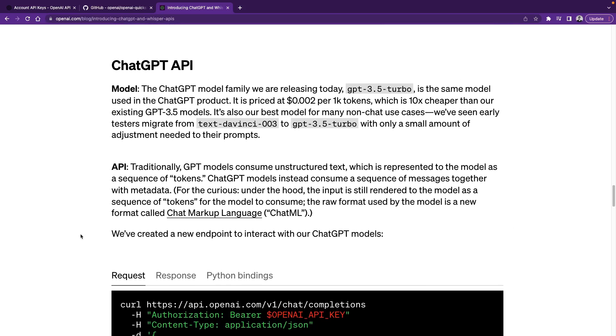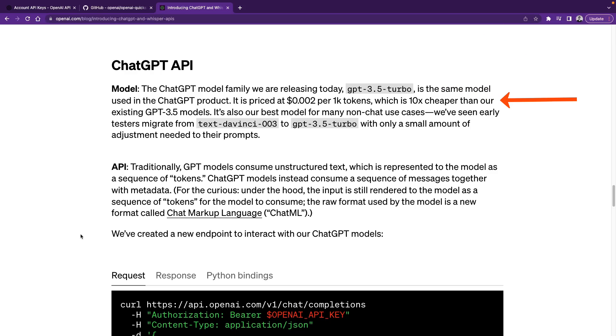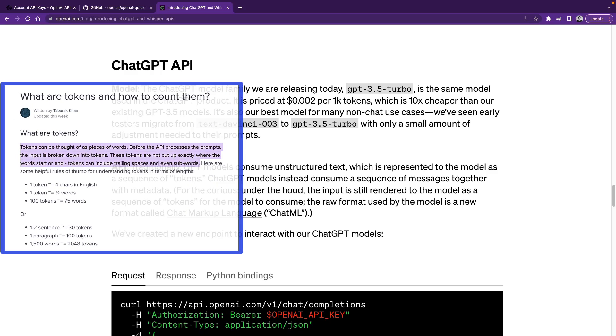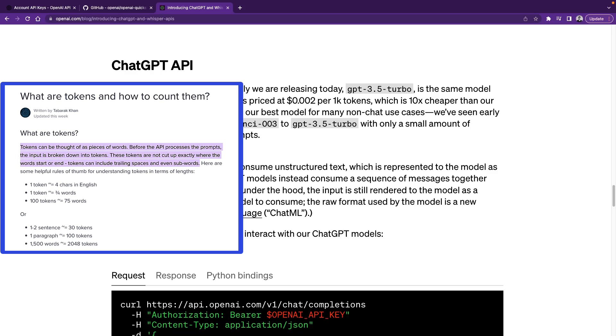OpenAI API is not a new thing and we had access to use several models. What's new is this GPT 3.5 Turbo model, which is the same model used in the ChatGPT. The price is 10x cheaper than the previous model, so it is $0.002 per 1000 tokens. And tokens can be thought as words, but tokens can also include spaces. So approximately 75 words considered as 100 tokens.